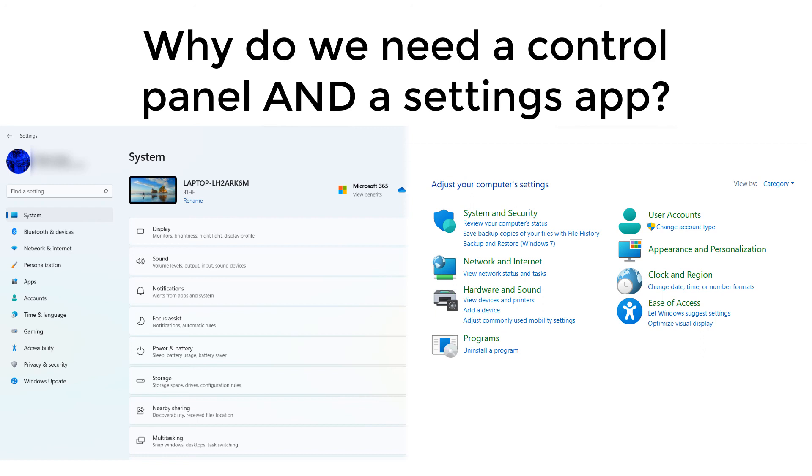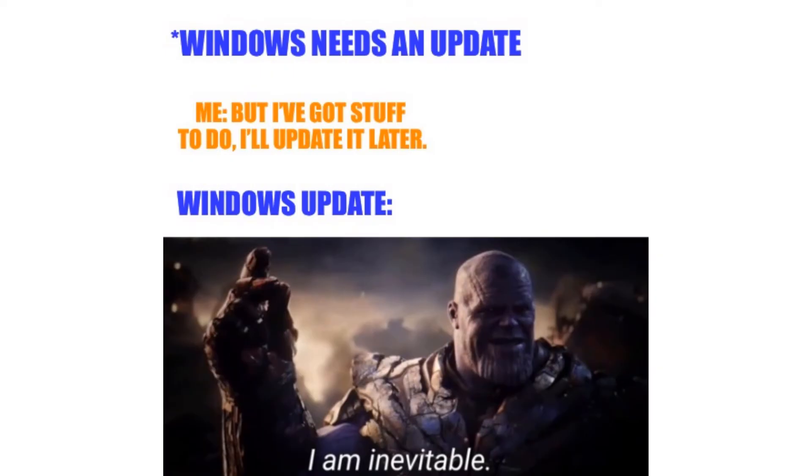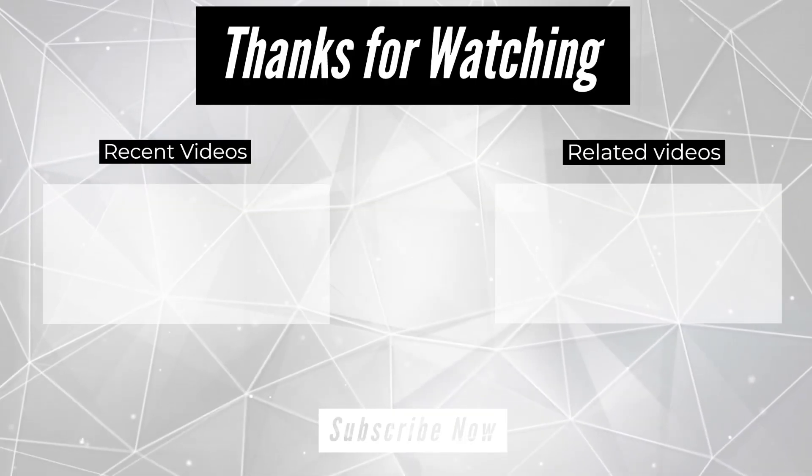My advice is that if you have Windows 10, stick with it, at least for now. All right, that is it for this Windows 11 video. I hope it was helpful. I wanted to put out a quick video for those people who got a new PC during the holidays. Hopefully this helped, and as always, if you have any questions, you can leave them in the comments below or reach out to me on Instagram or Twitter.